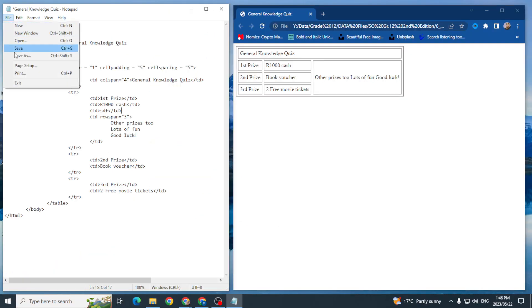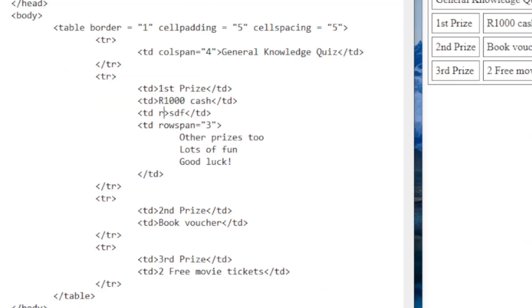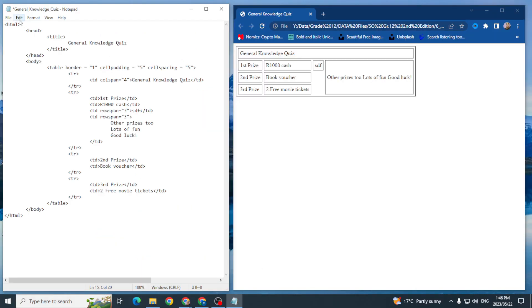And I'm going to go file save refresh. Now what I also want is for this to span over these rows, and as we know all I'm then going to do is go rowspan equals three because there are three rows. File save refresh and there we go.